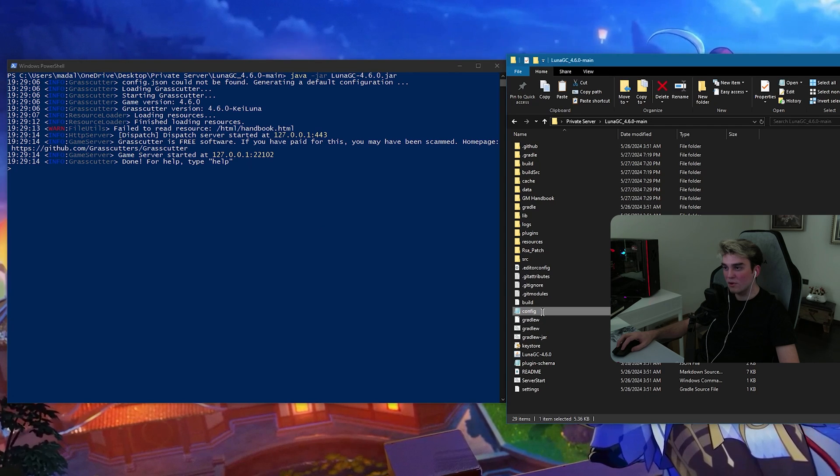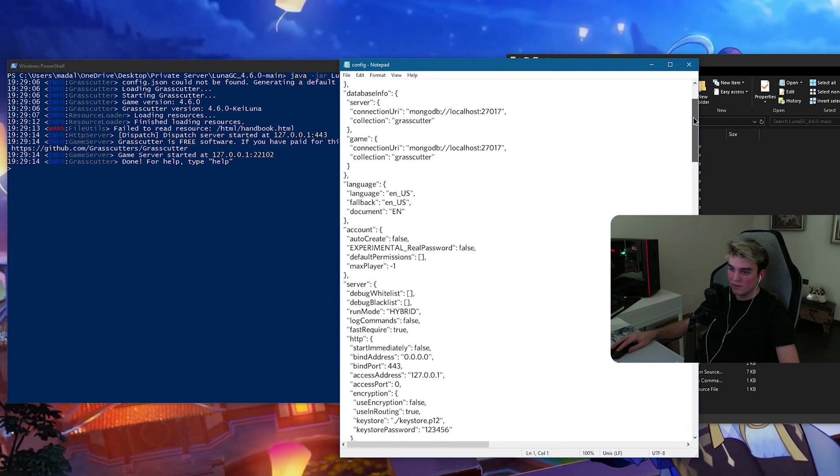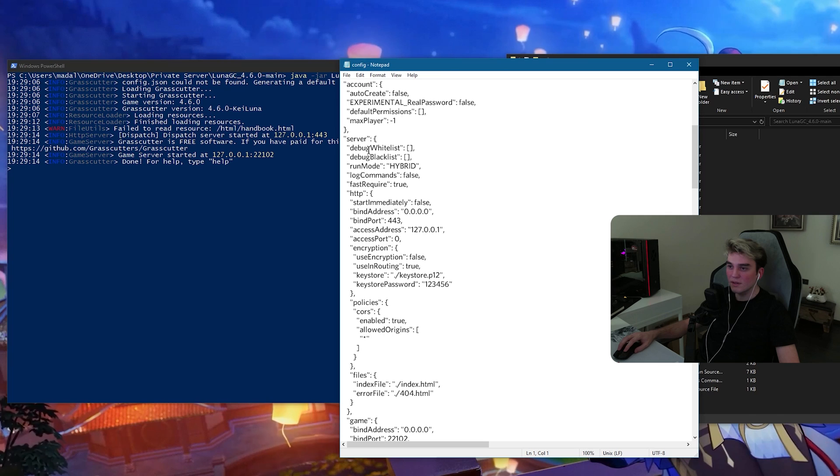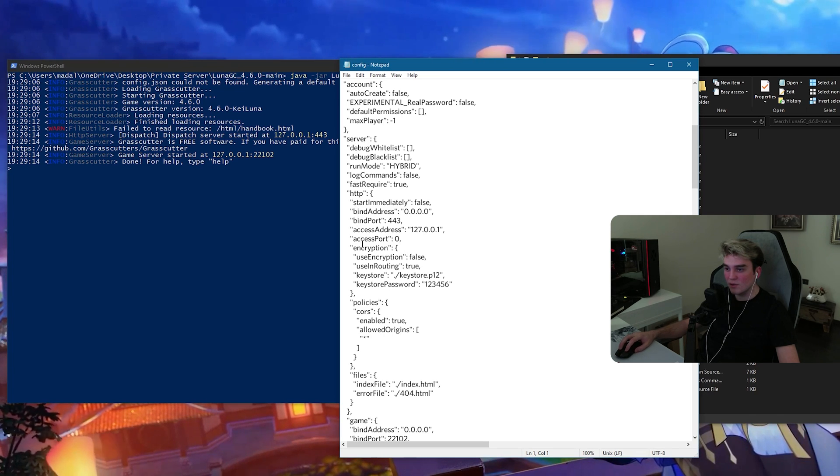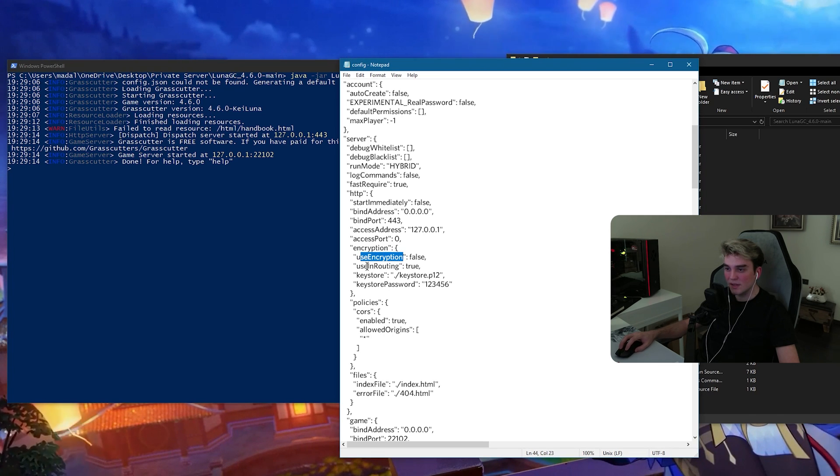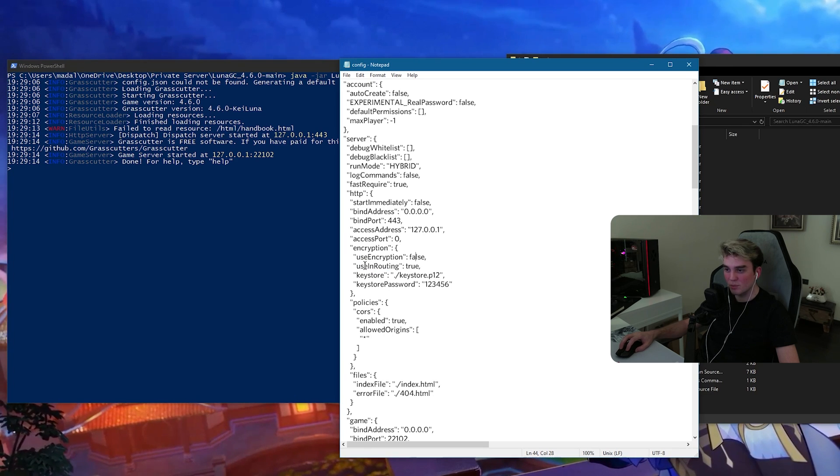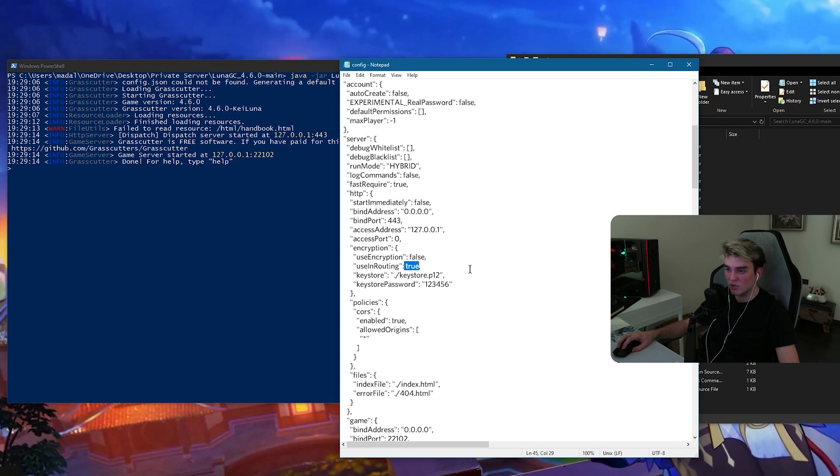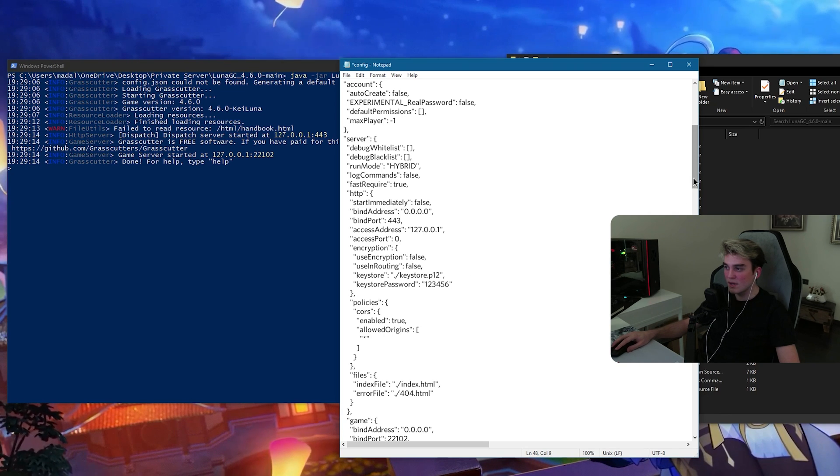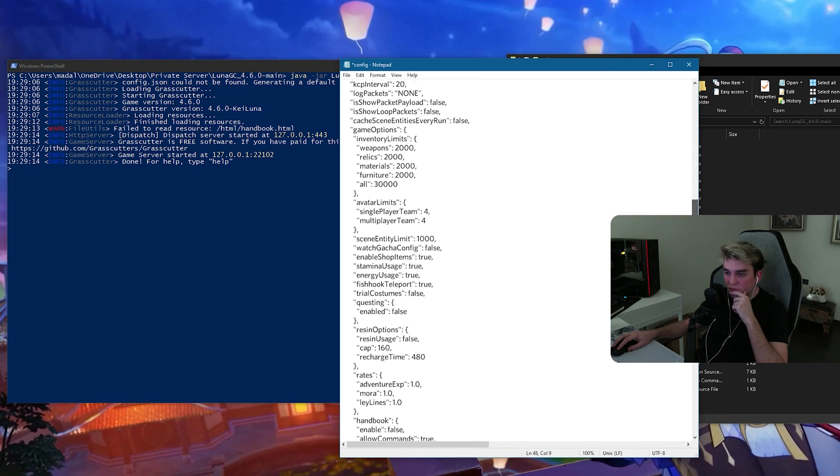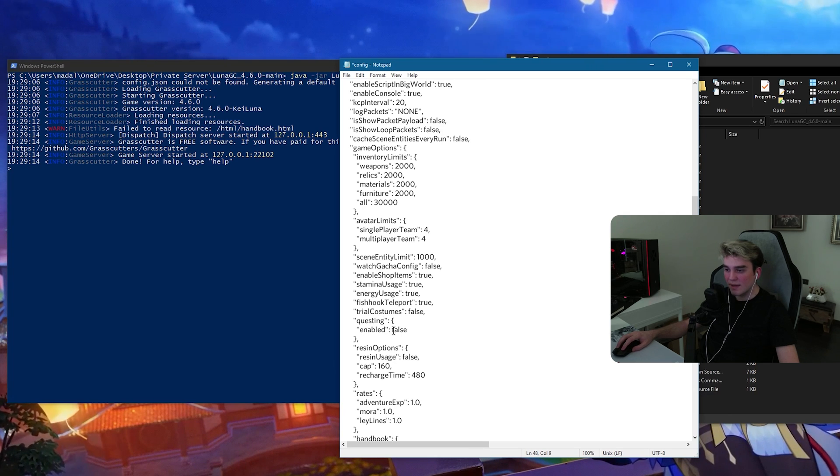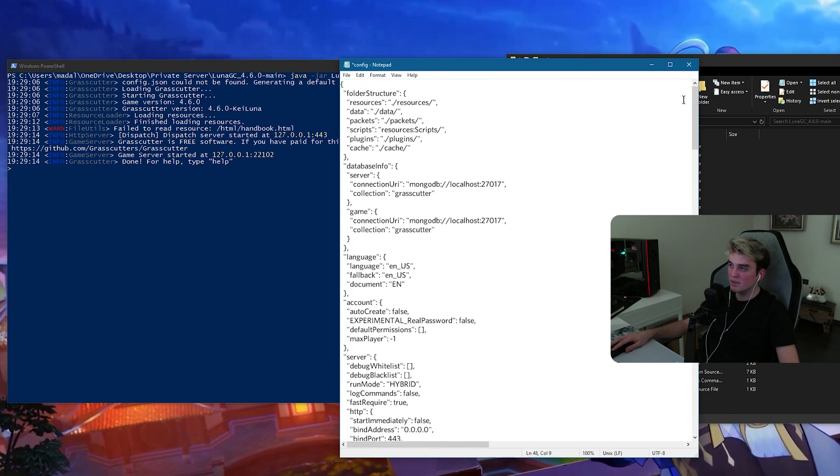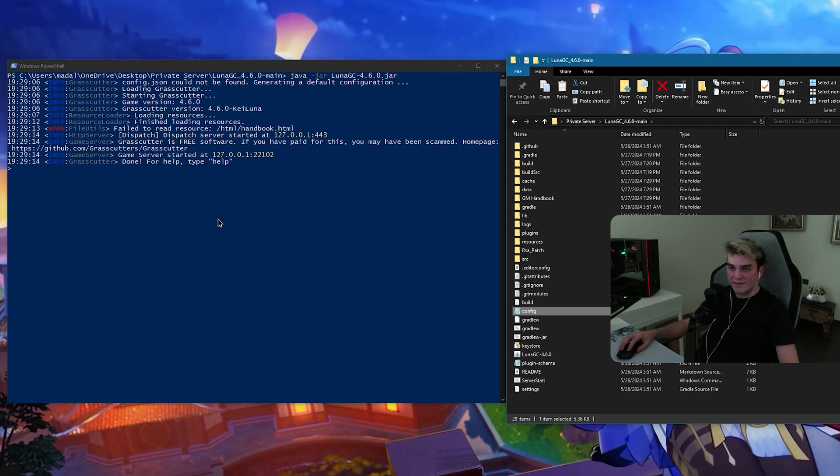So, open up your config and you need to check if you have under HTTP, you need to check if you have use encryption and use in routing set to false. For example, use in routing is true, which it shouldn't be. False. And then under it, where is questing? Ah, here. Questing enabled is false. Now, click close, save, and that's it.